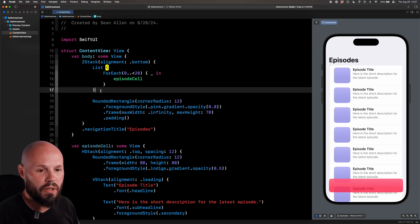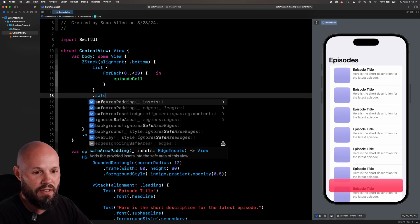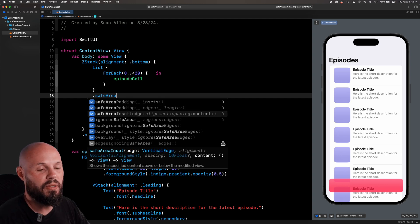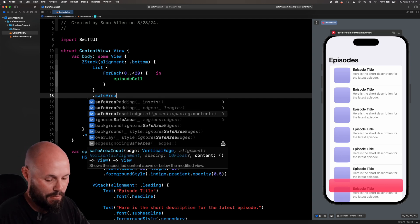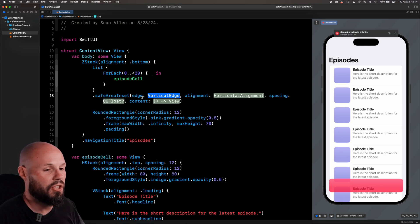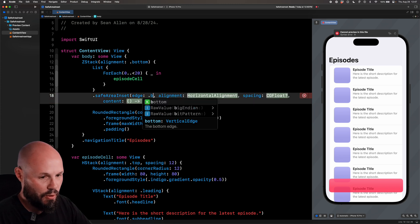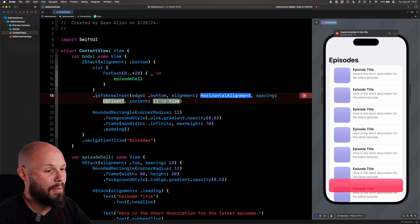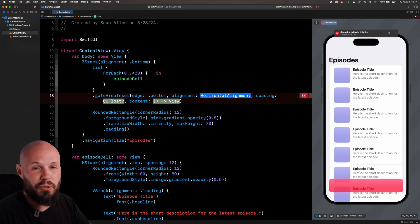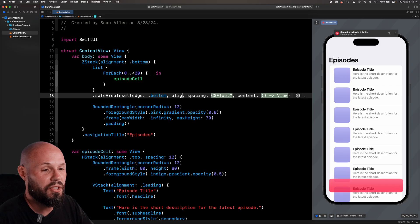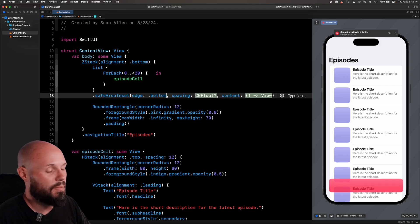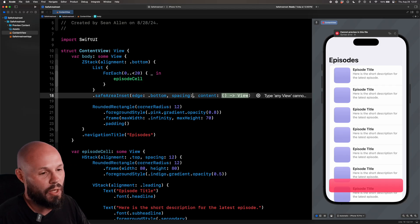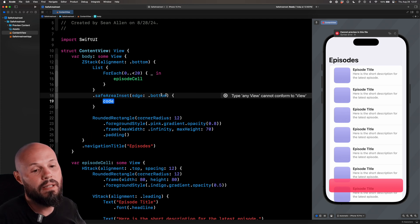Well on our list, we can put a modifier called safe area inset and you can see there's edge, alignment, spacing. I'll do option click to show you all the parameters. But for the edge, we want bottom, right? Our view is on the bottom. Of course if your view is on the top, we'll do that. Alignment defaults to center. Our view is full-screen, so we're not worried about alignment. But if you did have that floating Twitter button that you see here, of course you would mess with alignment there, pushing it over to the right. Spacing again, if you need to add some extra spacing, we're not going to do that. And then content.